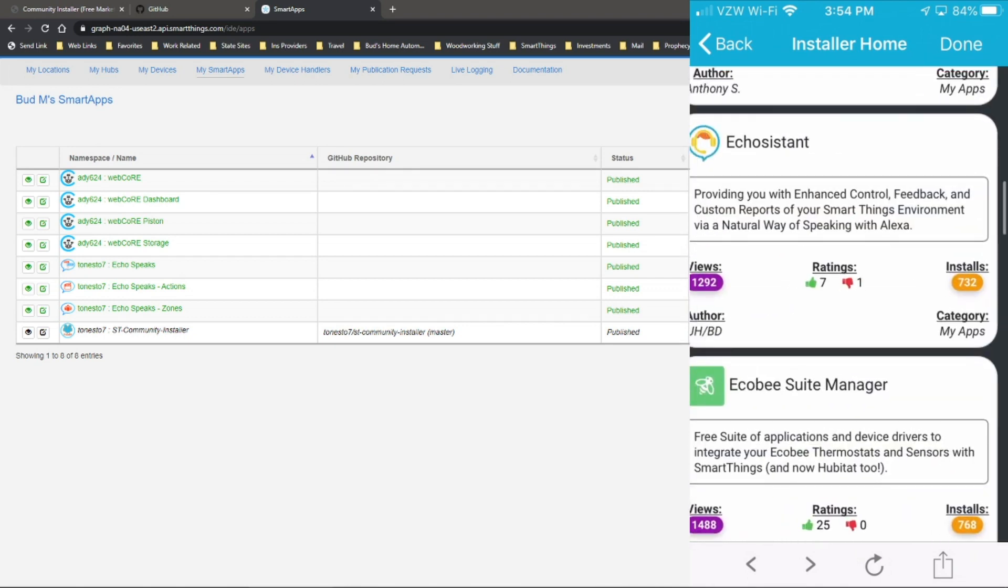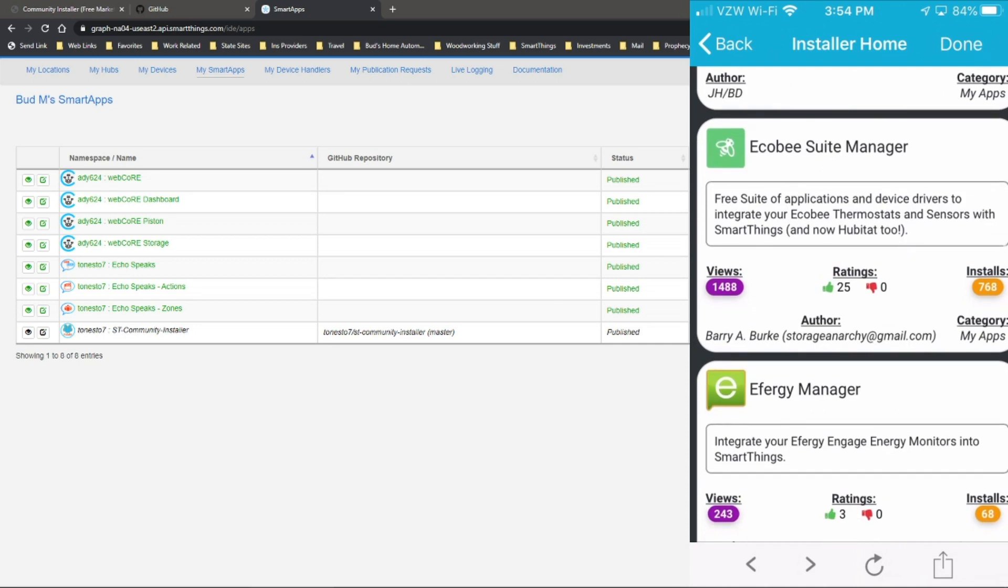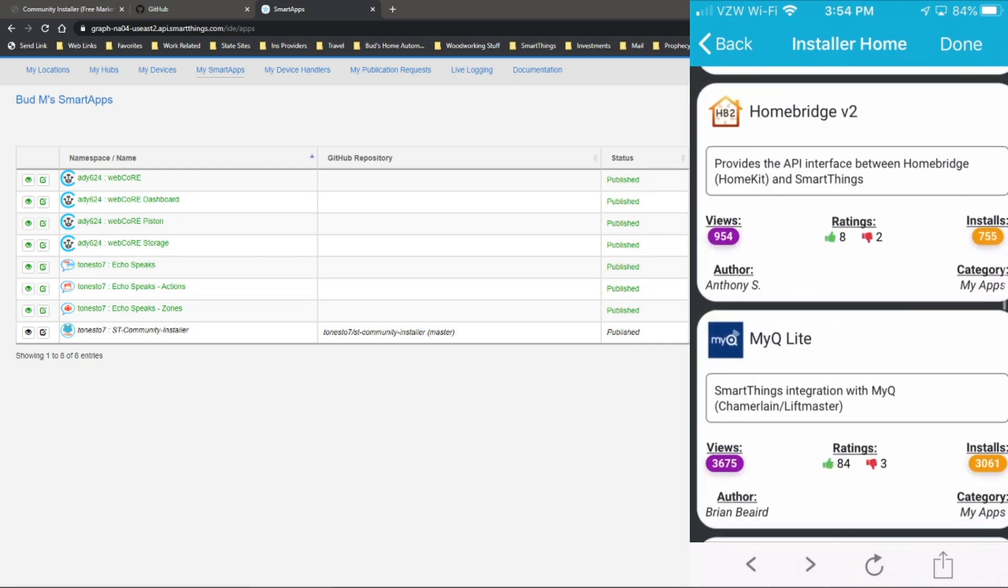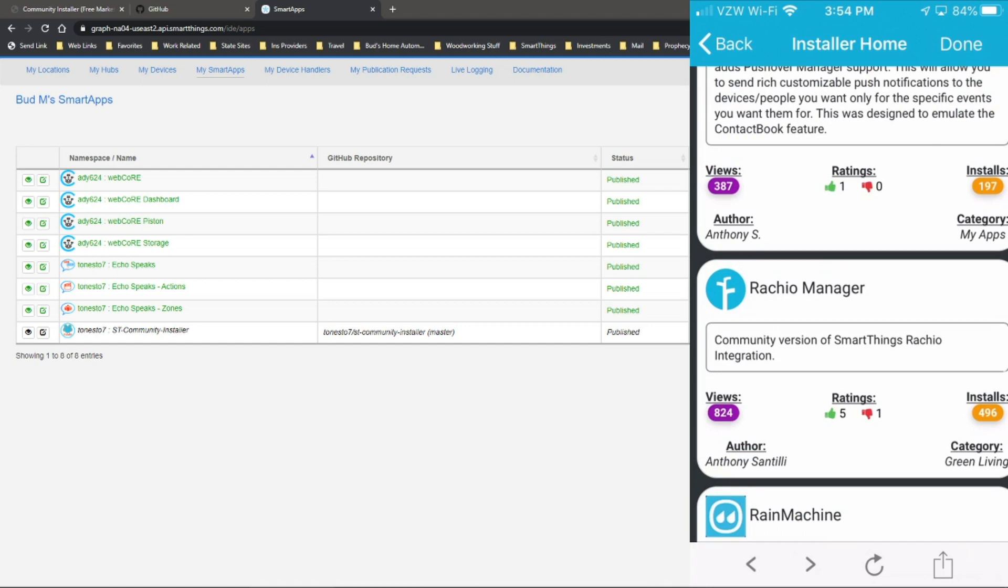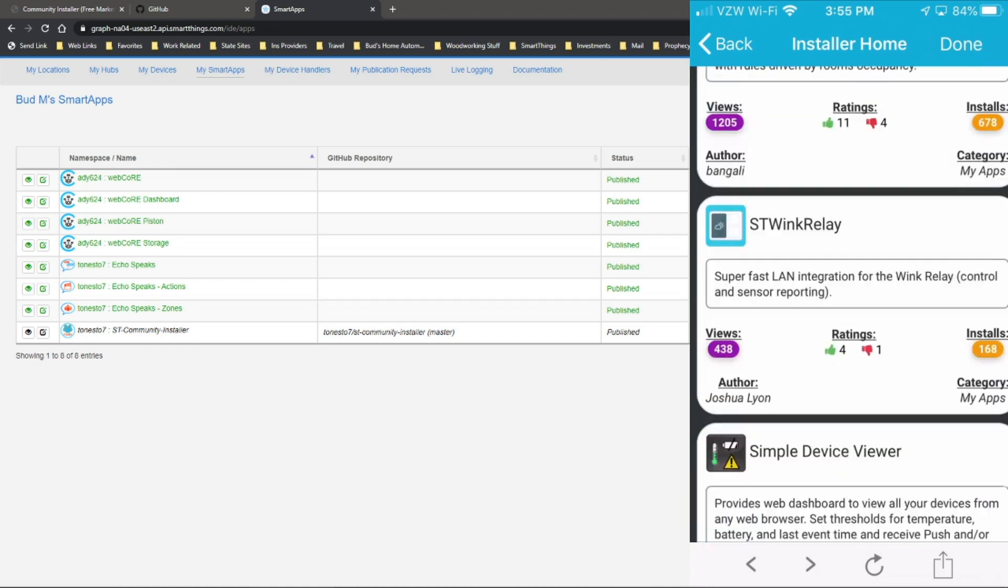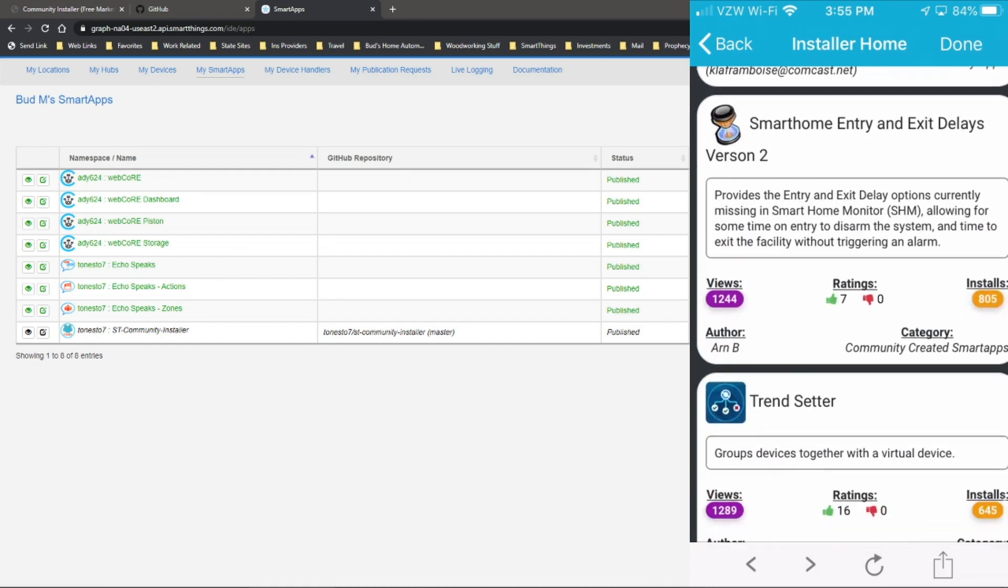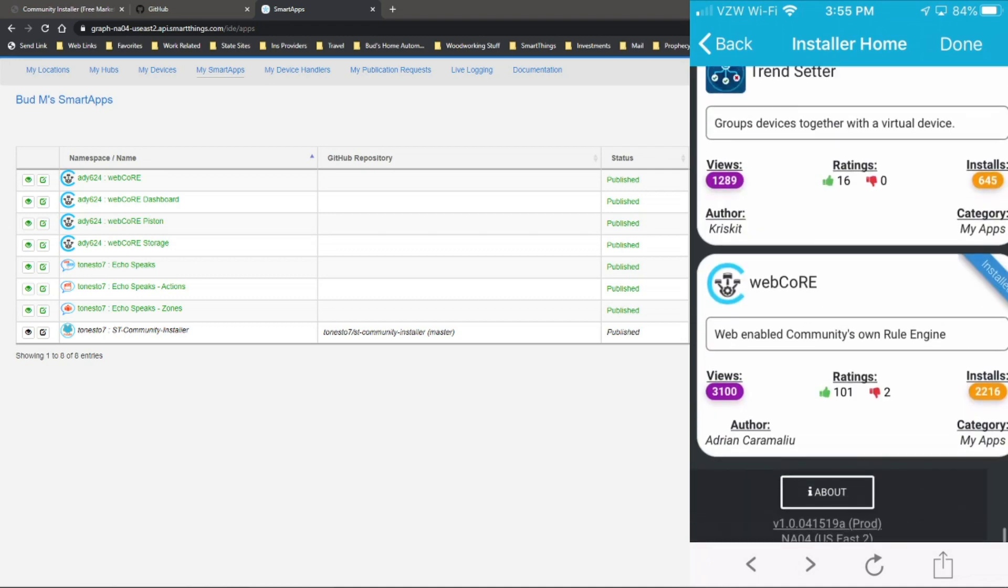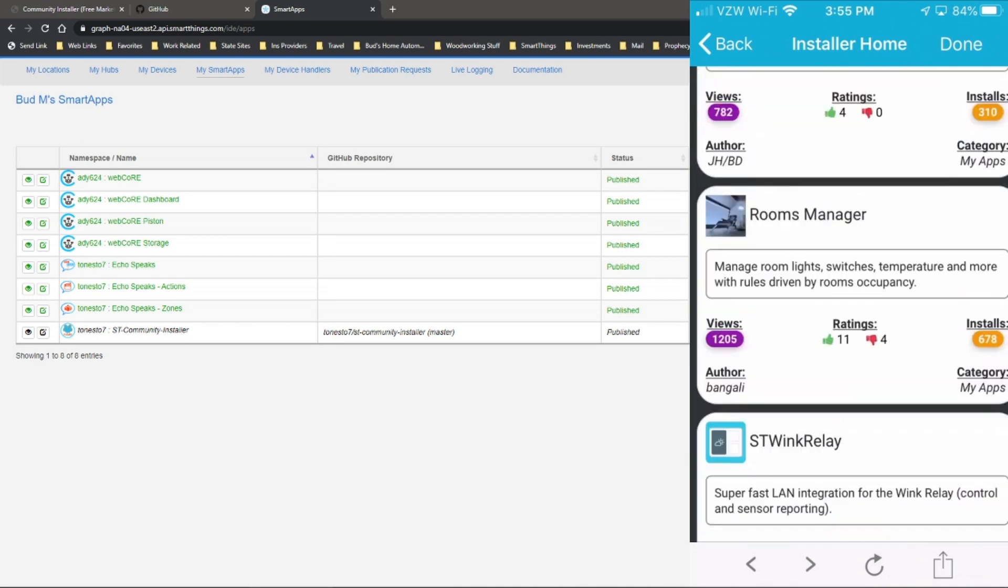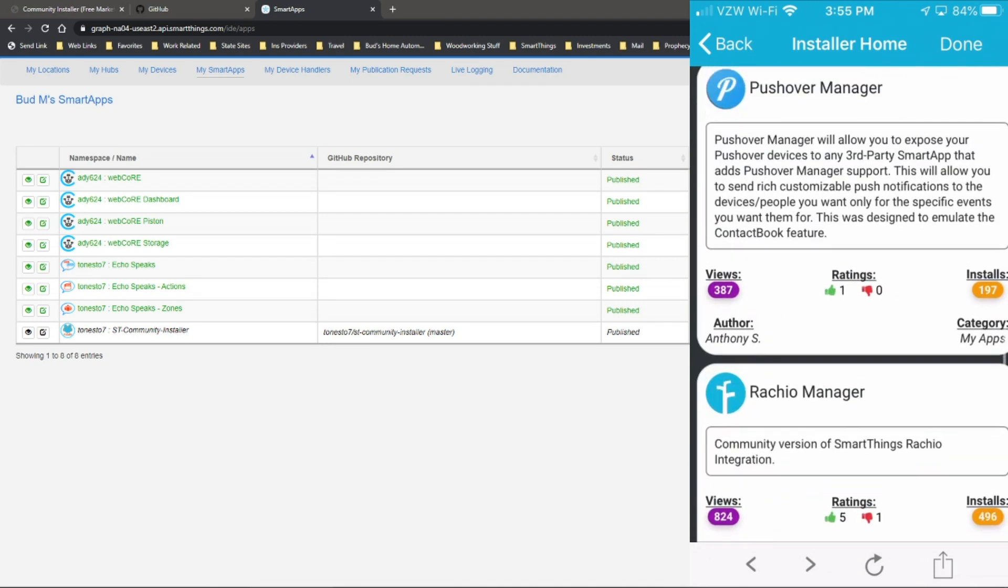So that's a very nice app. I highly recommend that. Here is Echo Assistant. There's the Echo B Suite Manager. And you can see there's Home Bridge devices. There's a lot of apps that you can use to help further automate your smart home, including the ever popular WebCore app that allows you to create rules for your SmartThings.